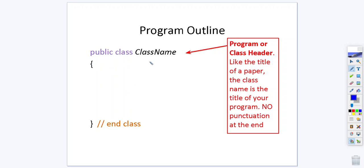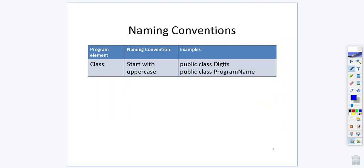If your program is called class name then you would save your program as classname.java. Remember conventions are things that people agree upon, so a class name will start with an uppercase. If you have multiple words in your class name you do not put spaces, instead you just capitalize each word after the initial word.